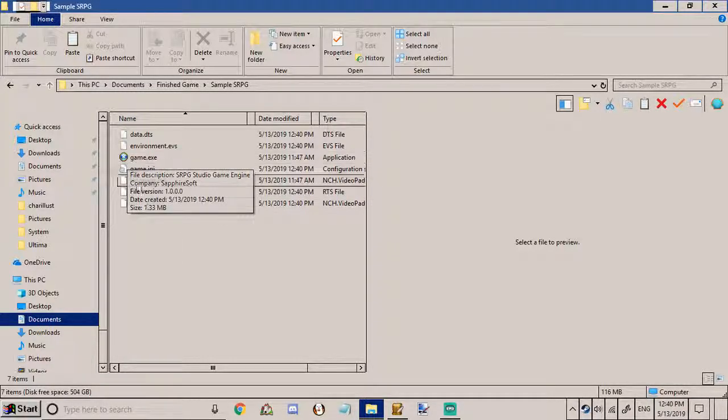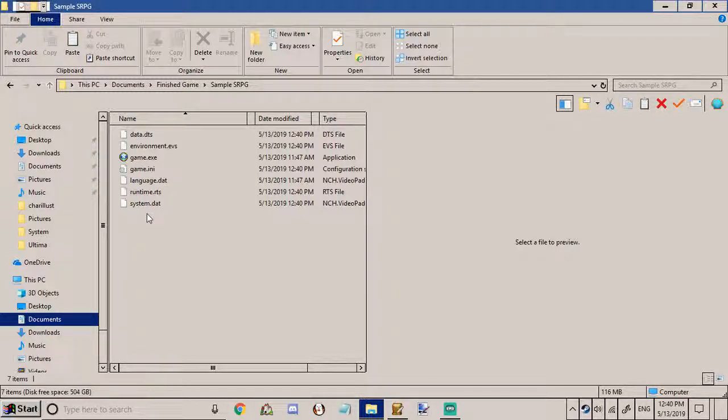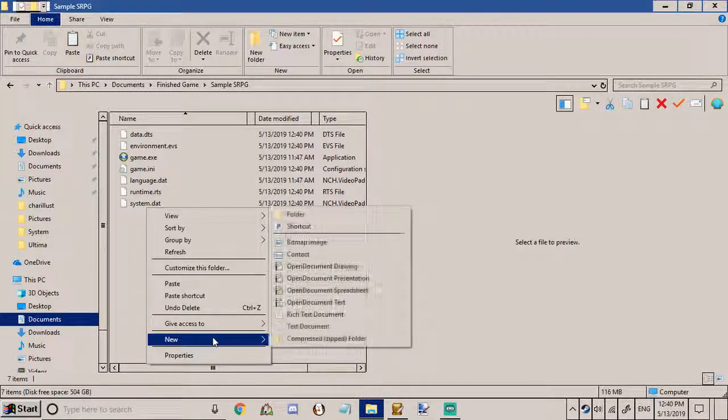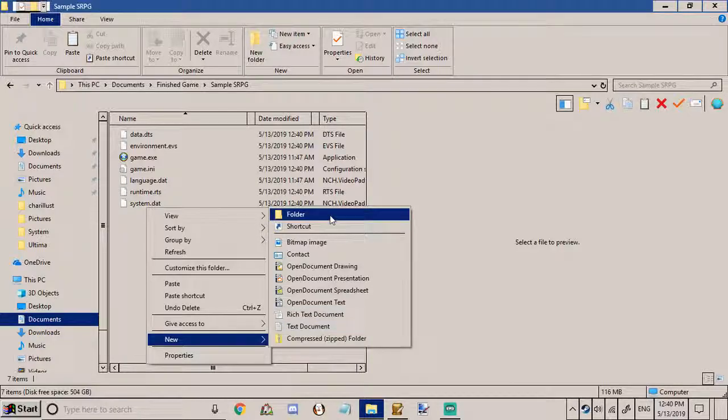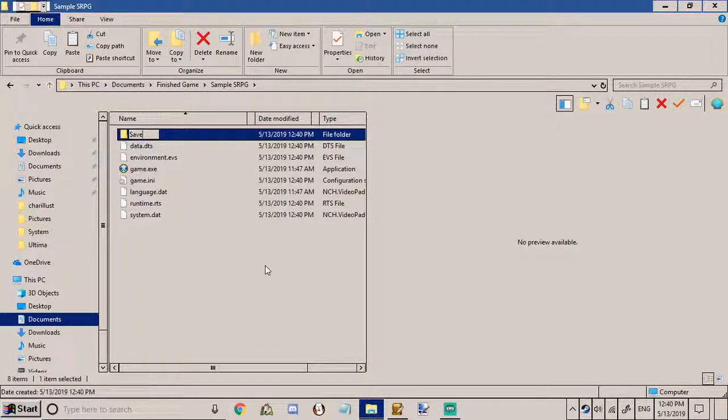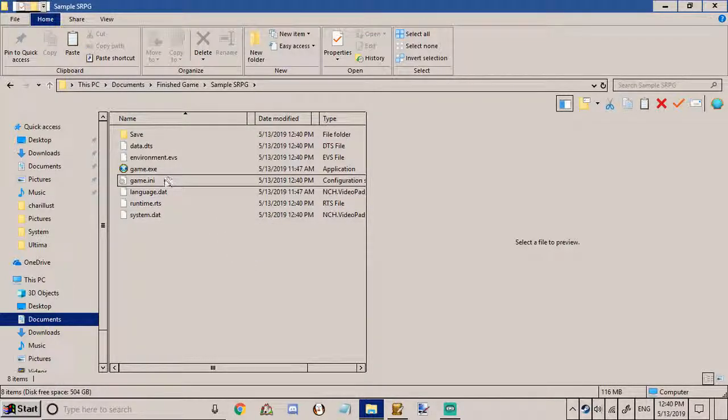For starters the game does not generate you a save folder for your players to put their save files in which if they try to save their progress the game will crash. So in order to fix that we go down to new folder save. The capital is I don't know if that's important or not but let's just leave it at that.